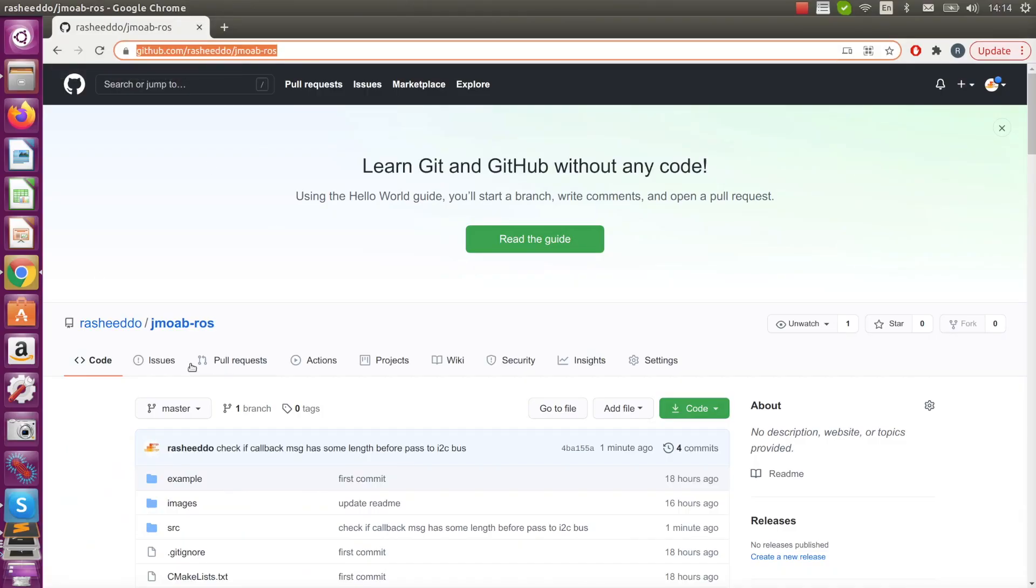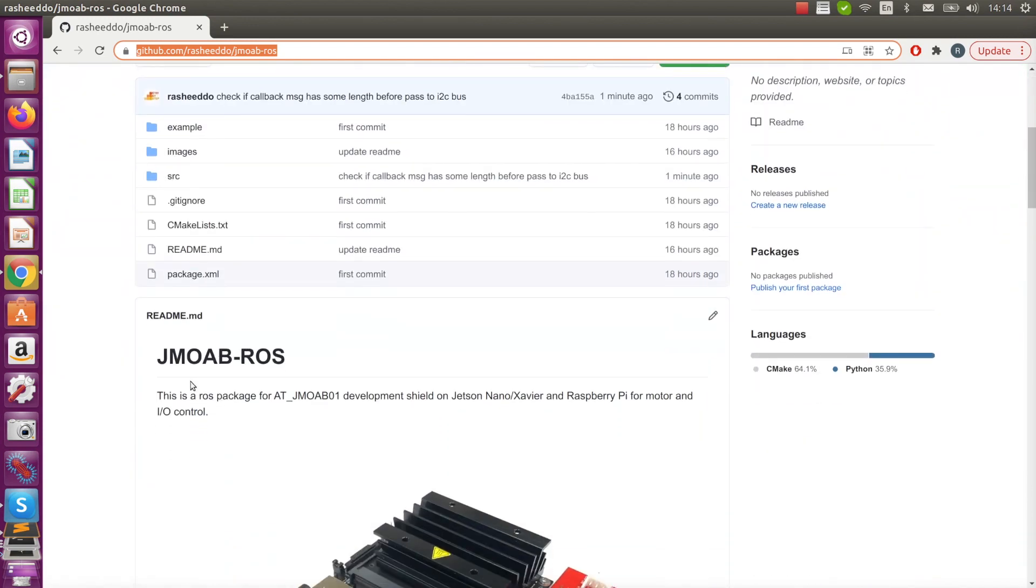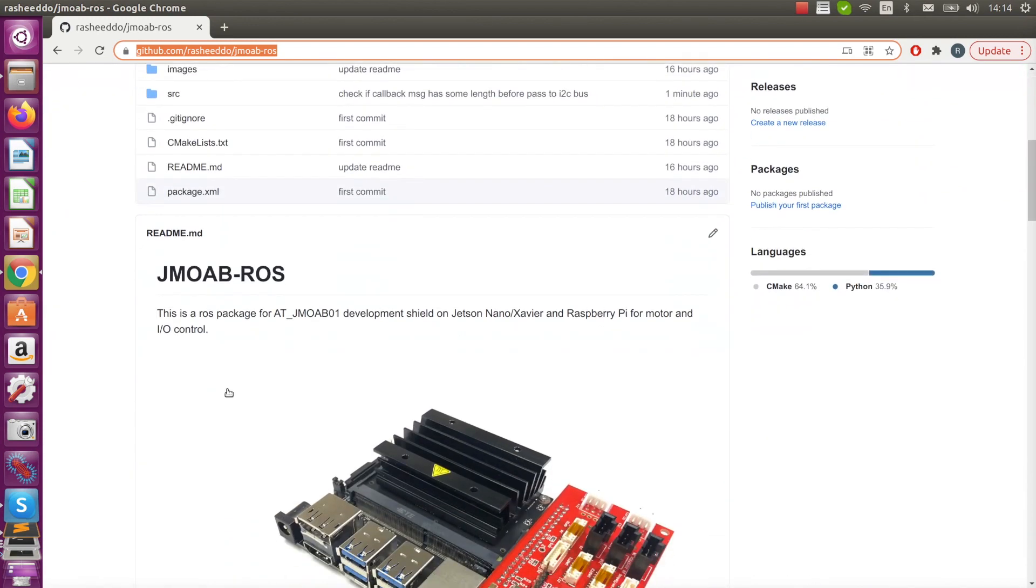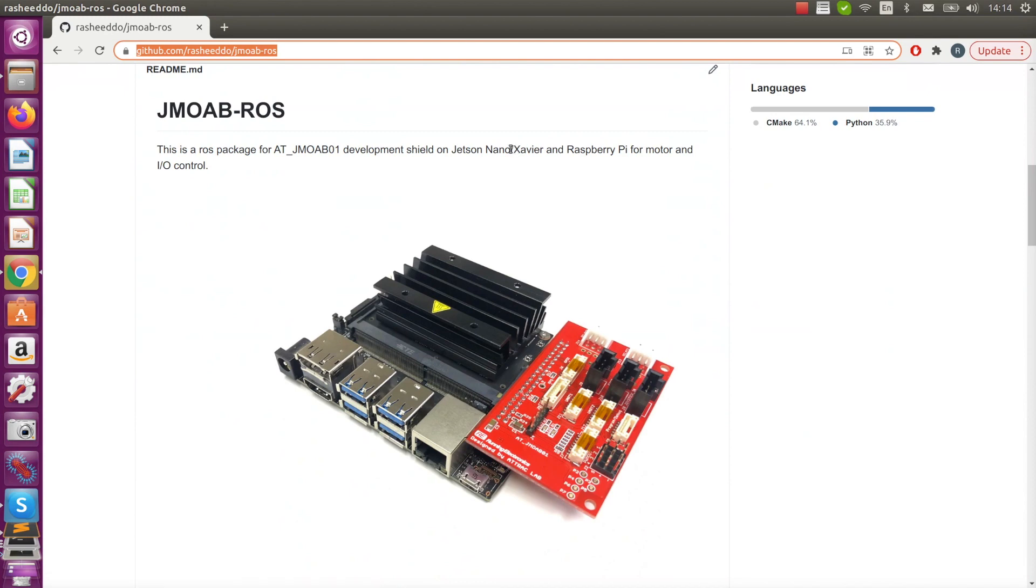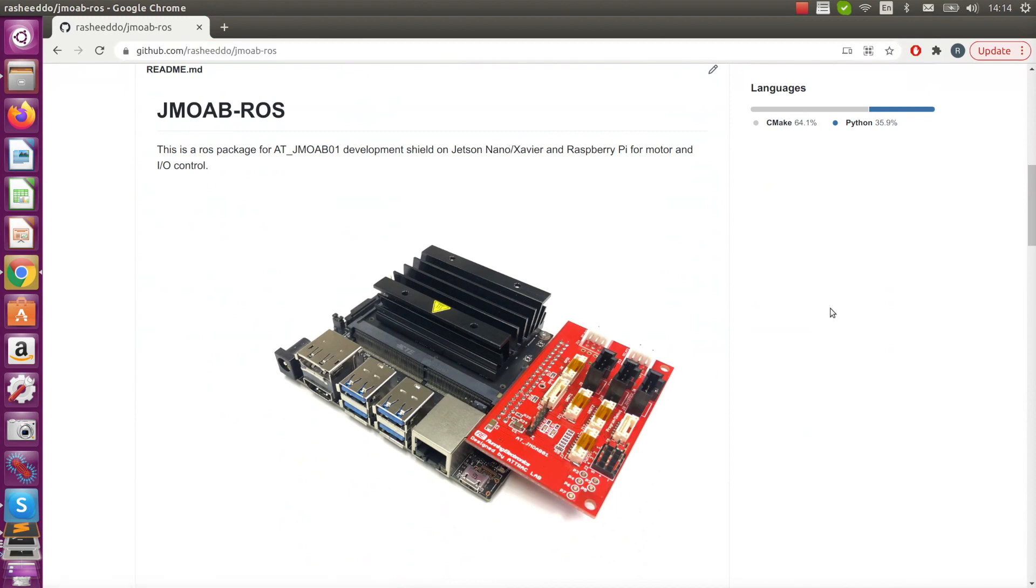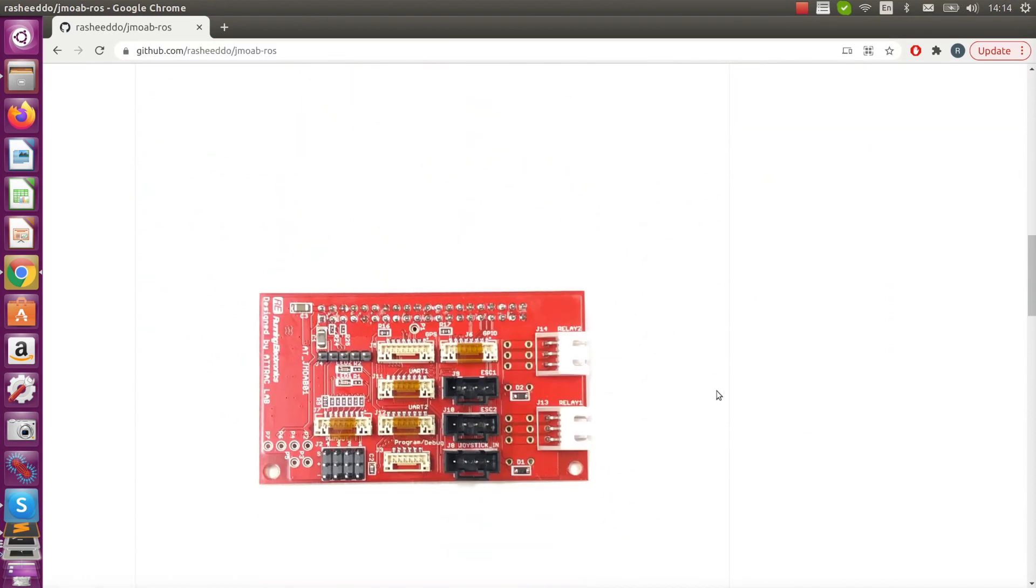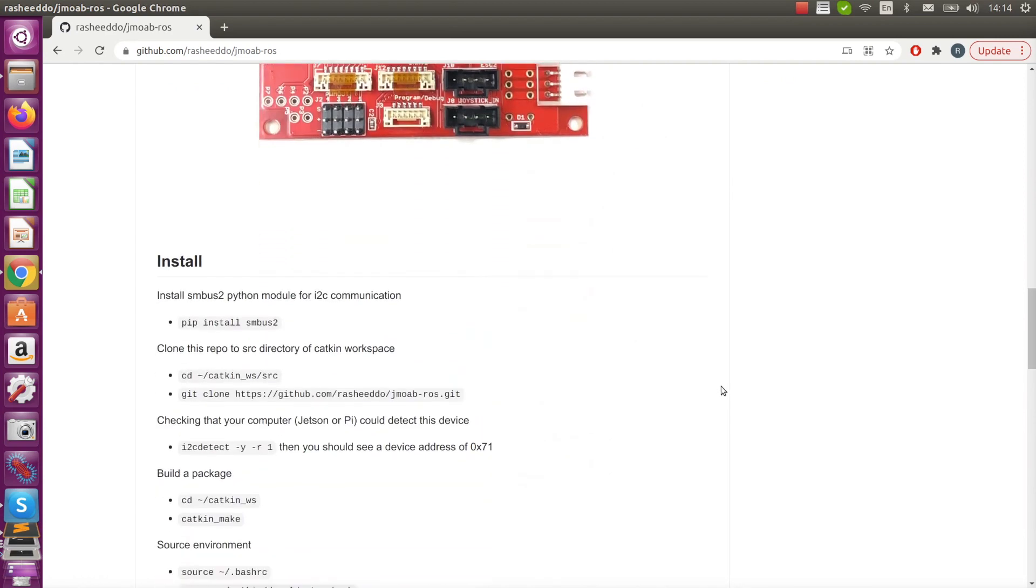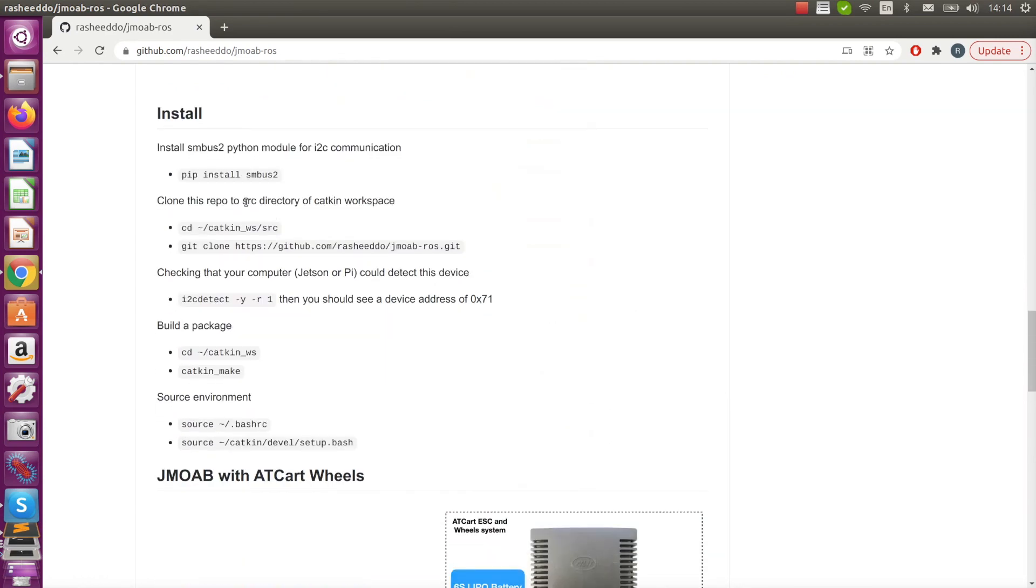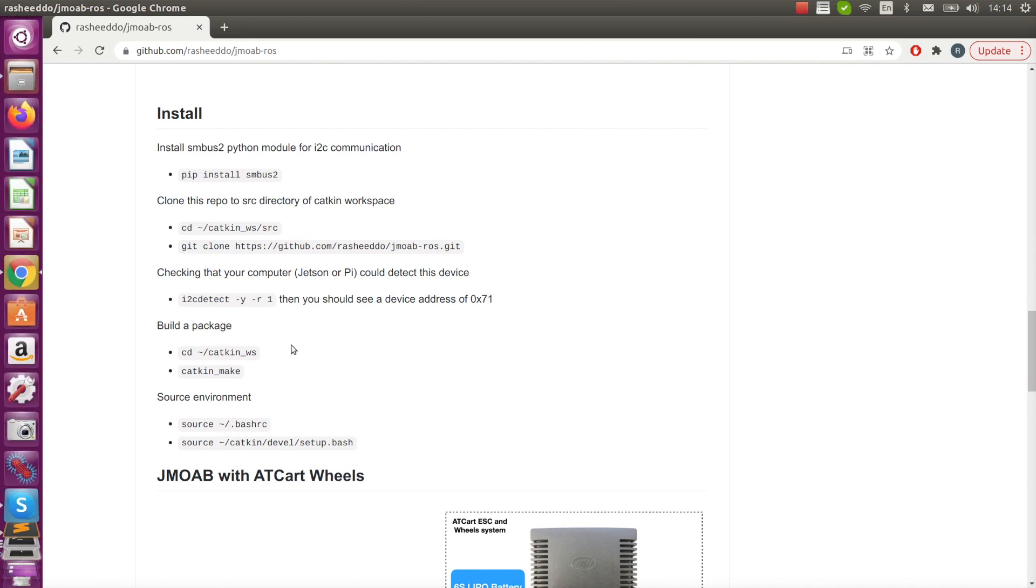And here we are, this is a ROS package for JMOAB which right now can handle AT card wheel system to allow you to make autonomous robots in ROS. You can follow along the installation step here. It uses SMBus2 Python module for I2C communication and it's a very simple module.